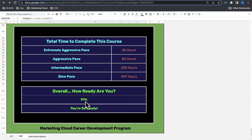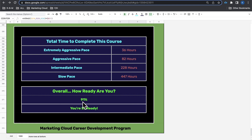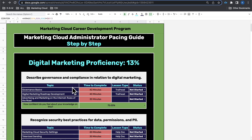Overall, the pacing guide gives you a specific 'how ready are you' number so you can see whether or not you're ready for the certification. That is the Marketing Cloud Administrator Pacing Guide in the Marketing Cloud Career Development Program.